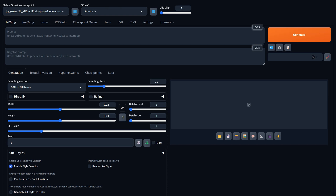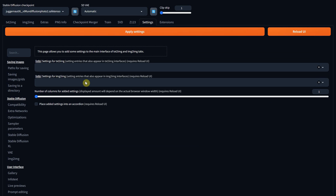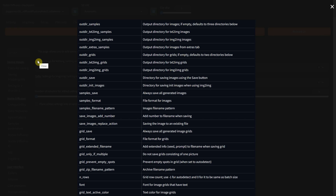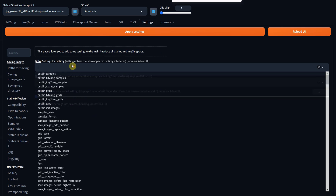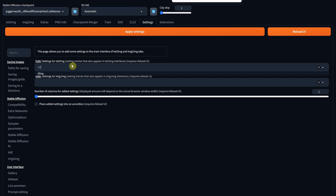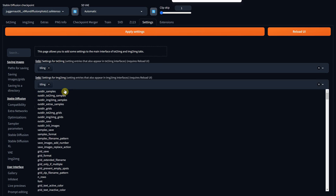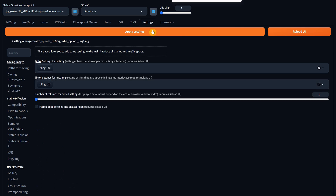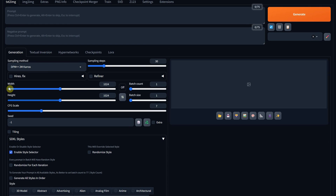Before we can generate patterns, we need to activate tiling in the interface. Go to the Settings tab, scroll down until you find Settings & UI, then scroll up. If you click on Info, you can find the options you can add to the interface and their descriptions. We need the tiling option — start typing 'tiling' and select it from the list. I'll put it on both the Text to Image and Image to Image tabs. When you're ready, click Apply Settings and Reload UI. You can find the new option just under Seed, named Tiling.